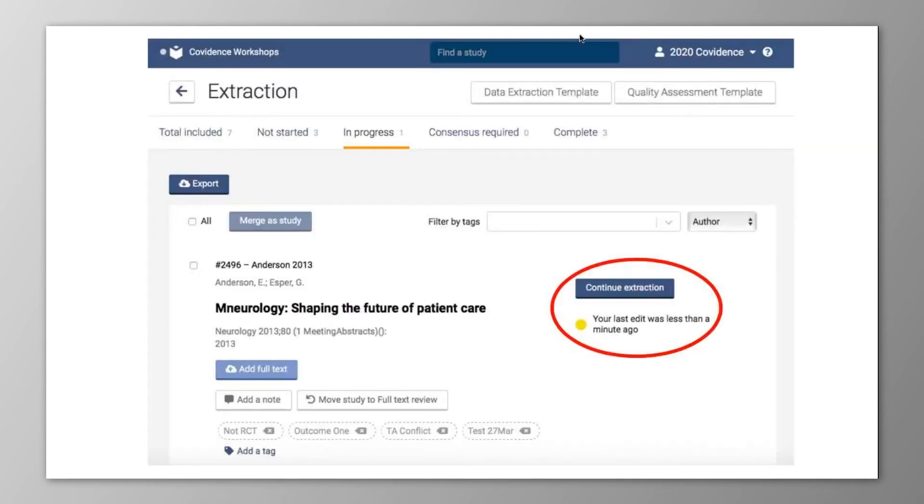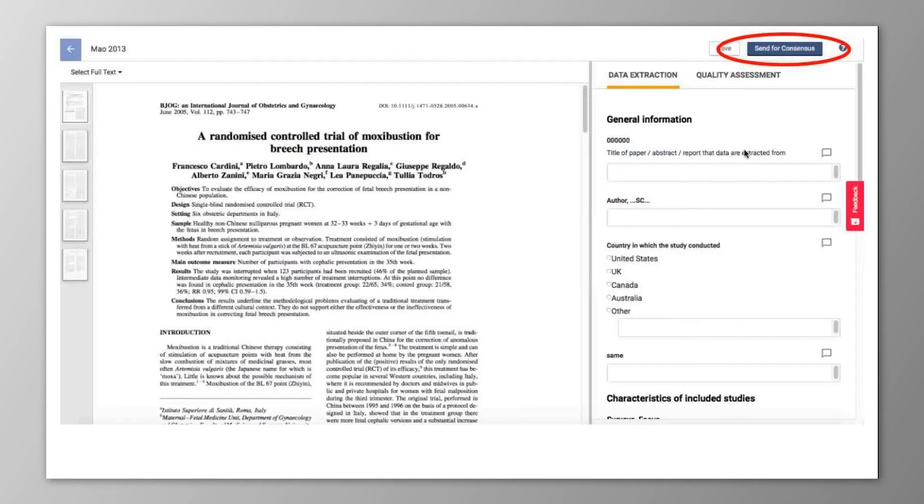The system will also provide clear information on when forms were last accessed by members of the review team. You'll also be able to decide when you're ready to make your completed form available to your co-reviewers for resolving consensus.